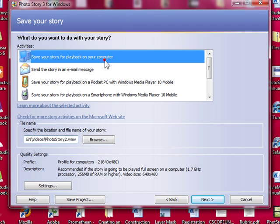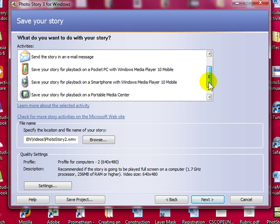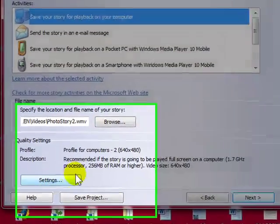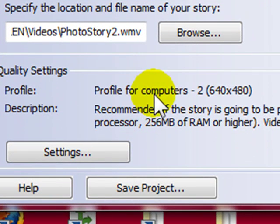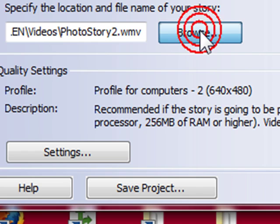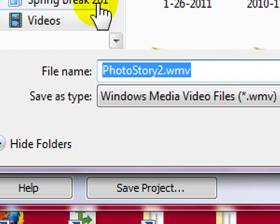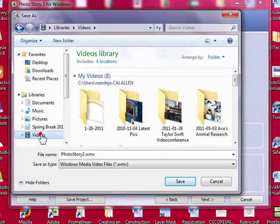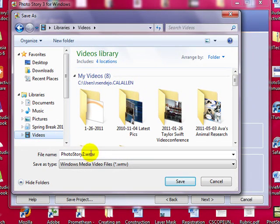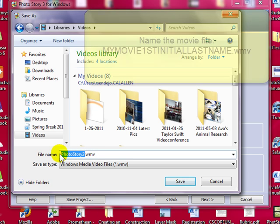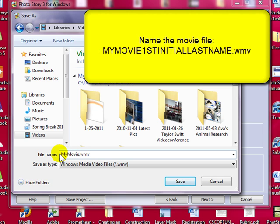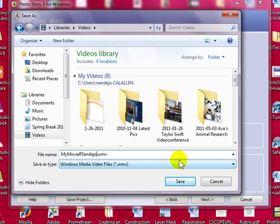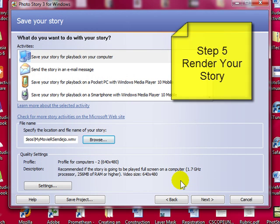I am going to save my story for playback on my computer. But you also have other selections here as well. We need to make sure that the settings, the profile for computers is on this one here, 640 by 480. Select browse. And we are going to save it to our video library. So make sure that is selected. We are going to title it my movie initials. And save. Then click next.